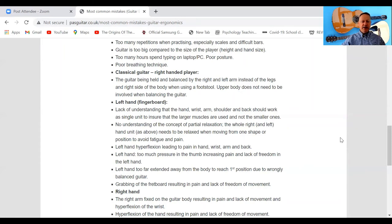Left hand hyperflexion leading to pain in the hand, wrist, arm, and back is very common in guitarists. Make sure you don't do a lot of movement in your left-hand wrist — when presenting it onto the fretboard, keep it as straight as possible. In some situations this isn't possible, but once you've made that movement to reach certain frets, cancel it and come back to a more natural hand position with the wrist as flat as possible.